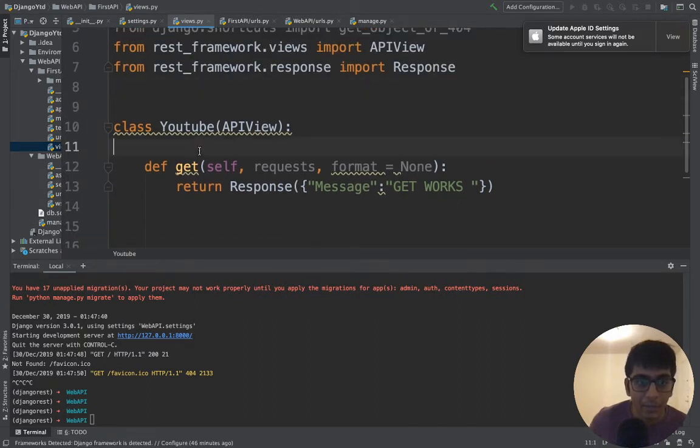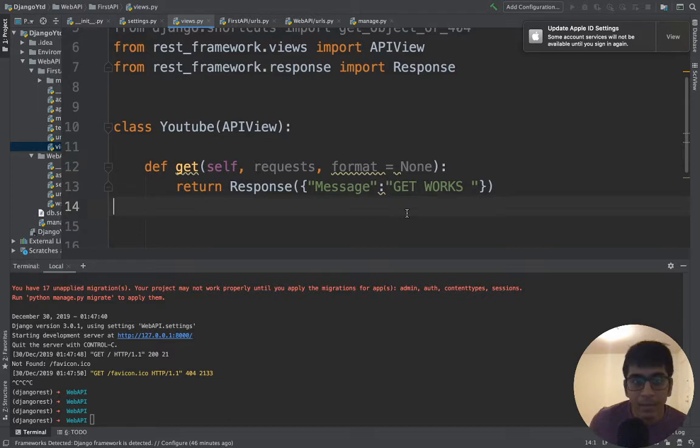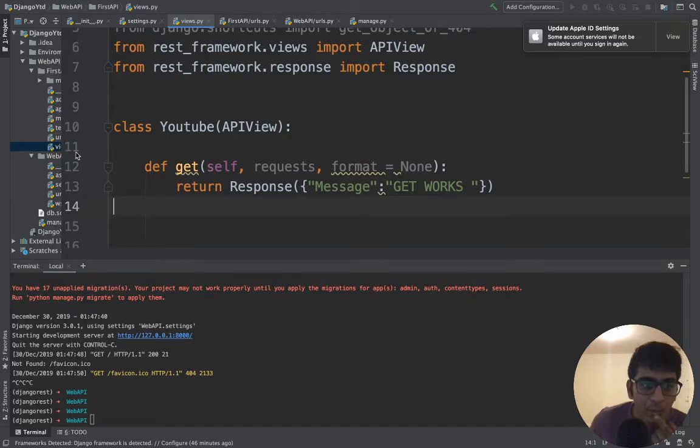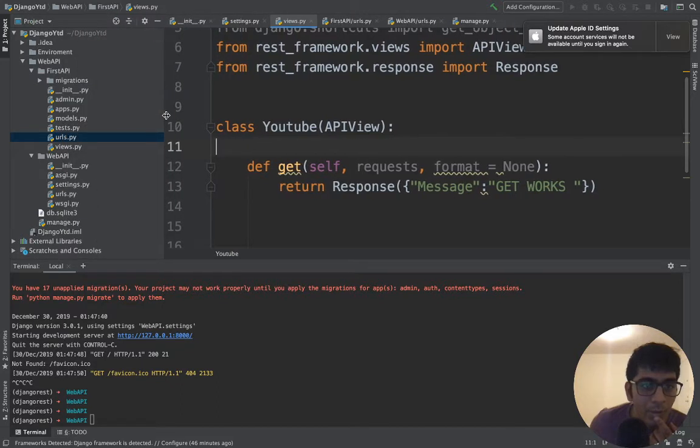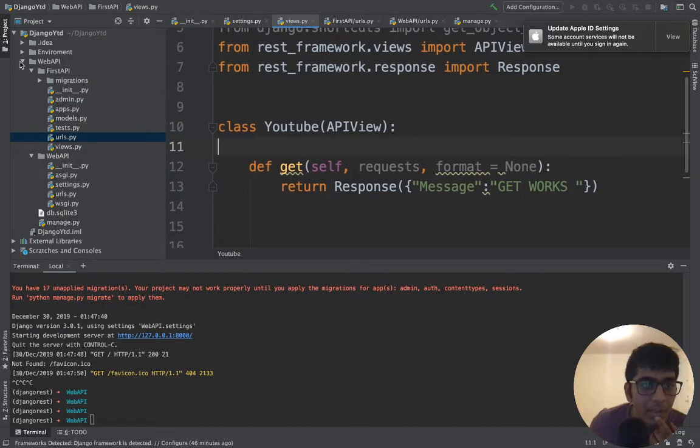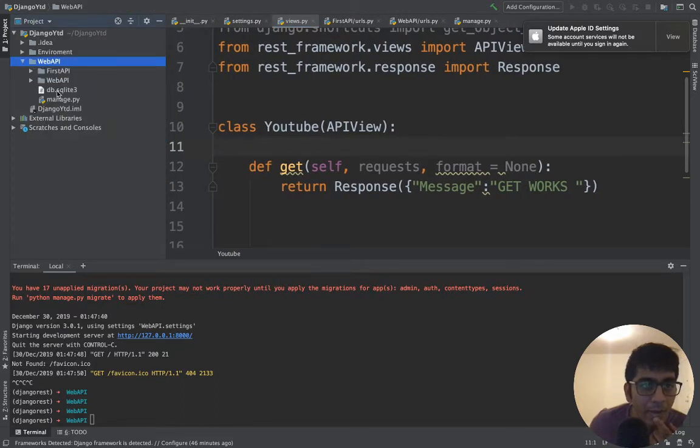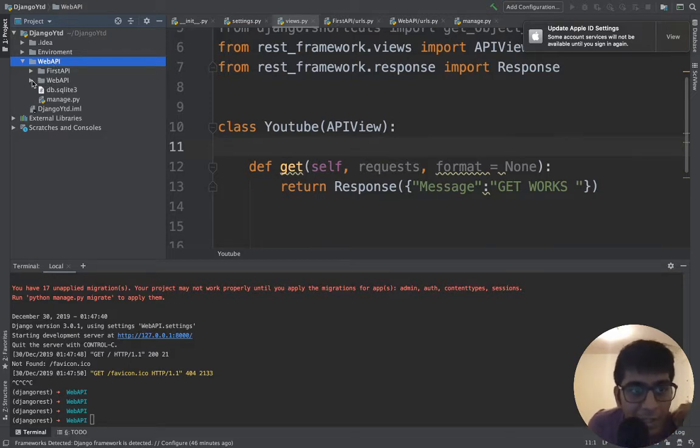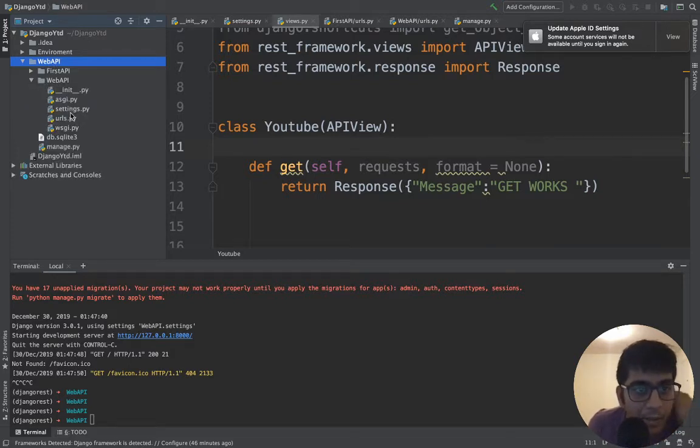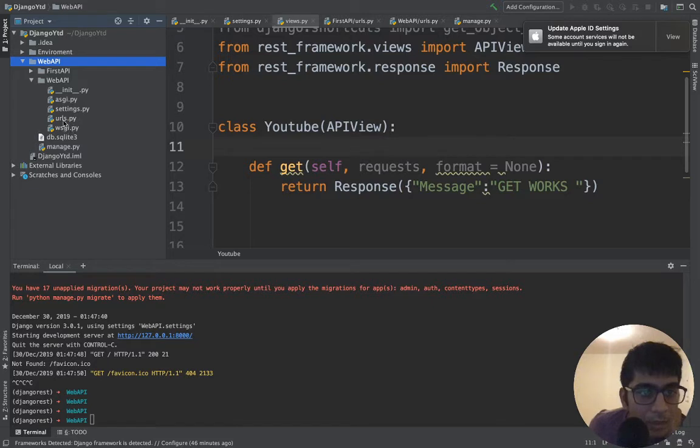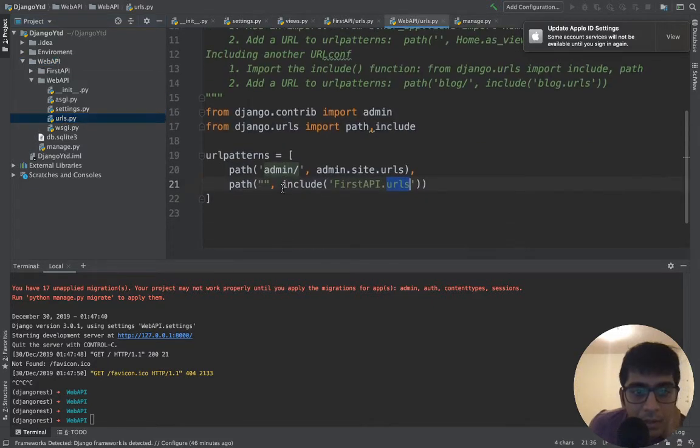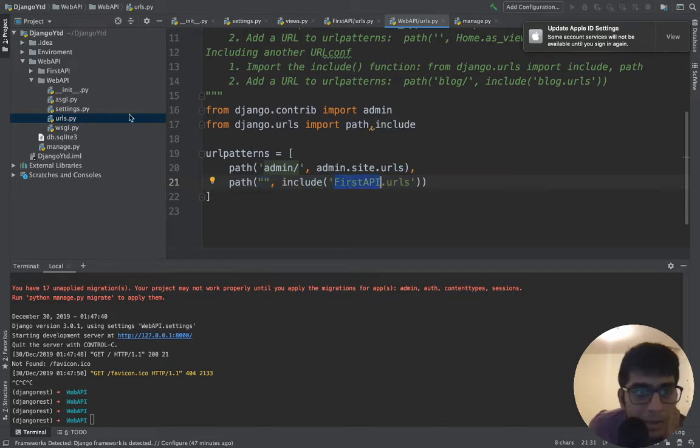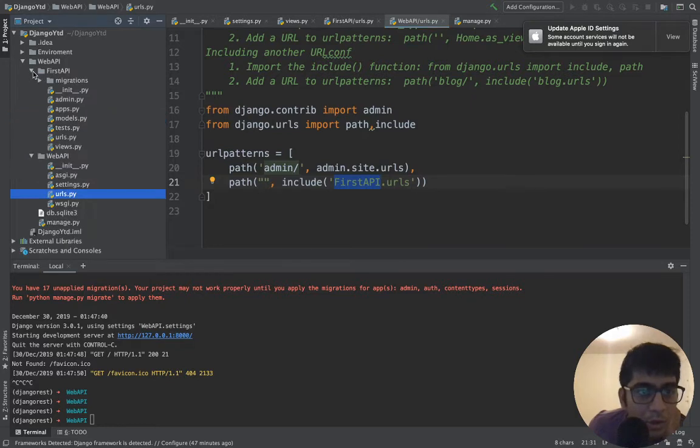Now we need to route this somehow. Remember I taught you about routing in my videos. Let me collapse this. The name of the project is web_api. Inside that I'm going to go to the settings, to the urls. This is my basic home URL, so whenever anyone goes it goes to first_api, that folder.urls, so it's going to go here.